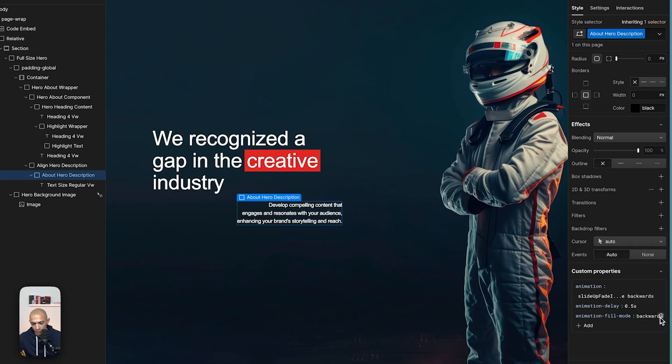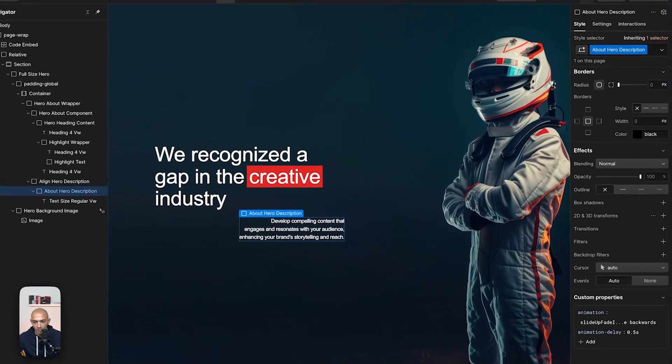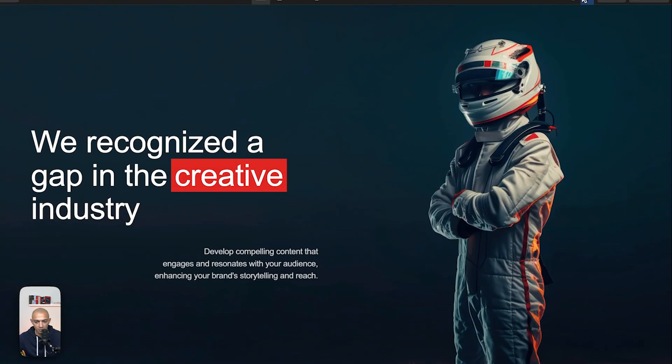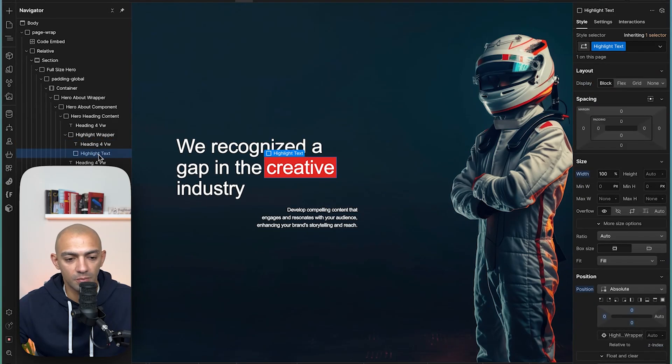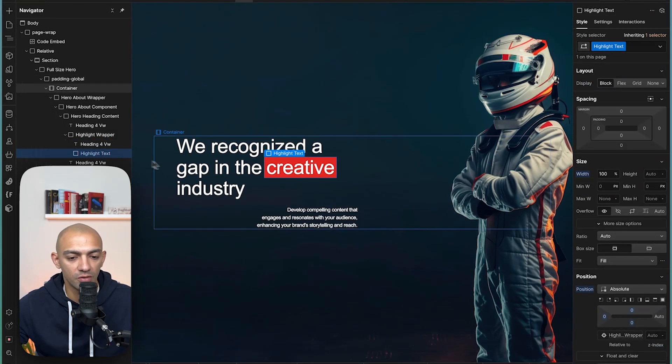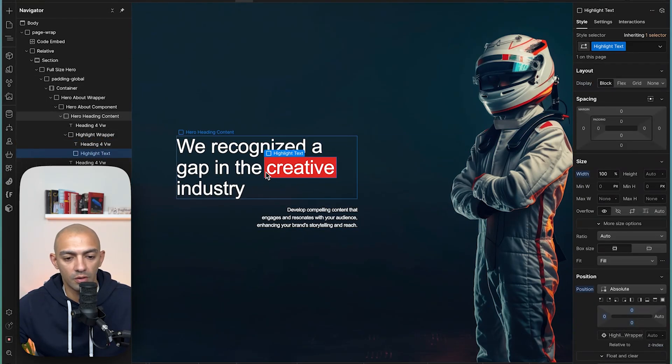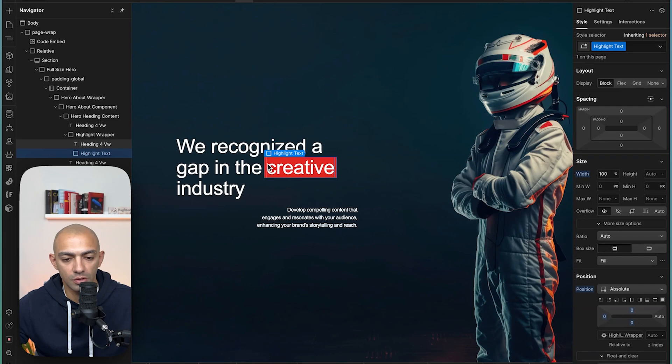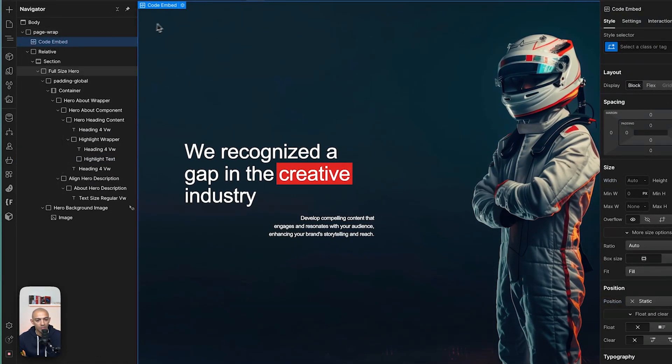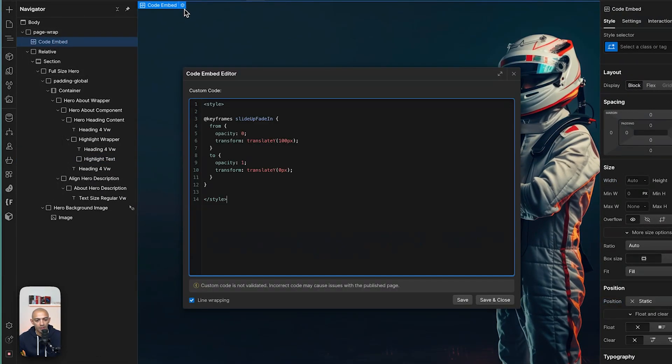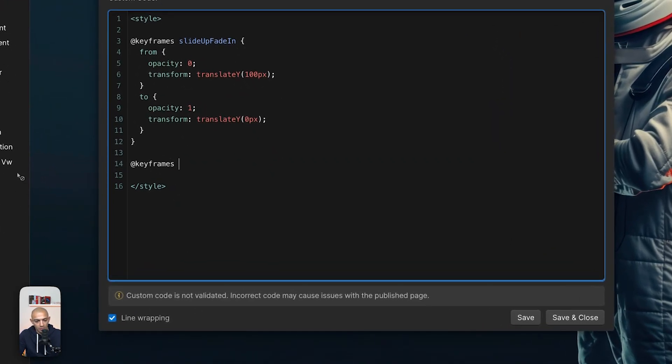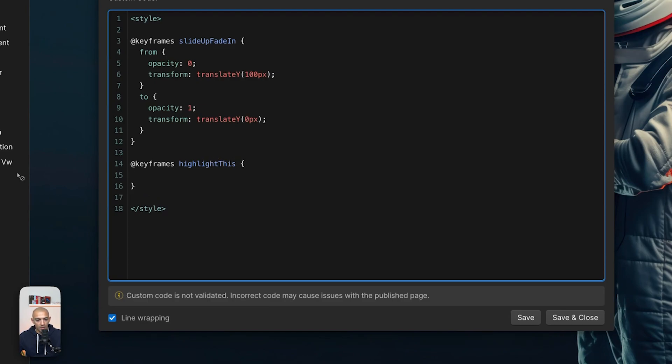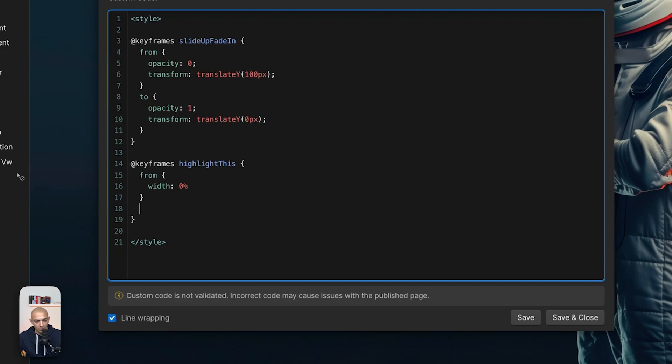Now let's say I want to animate this part - a new keyframe where this div block grows from zero to 100 percent. I can go back to my code embed and I can create a new keyframe. So this one: @keyframes, and this will be highlight. Let's say highlight this, because it's a text highlight. And then here, same thing, we're going to go from, and here it's going to be simpler because it's going to be width zero percent. And then to - to with 100 percent.